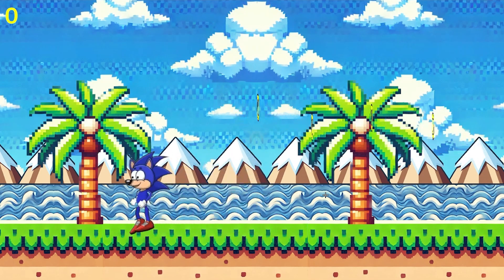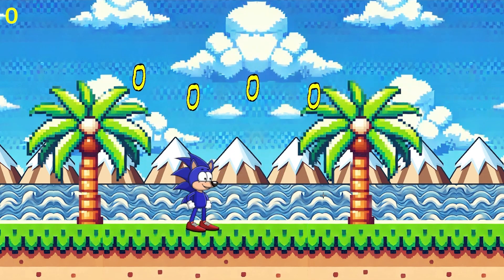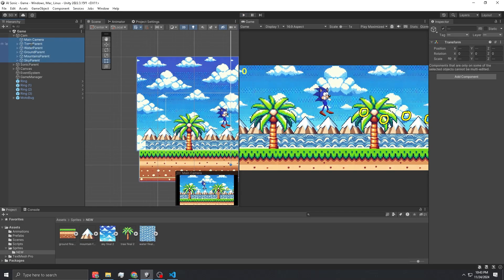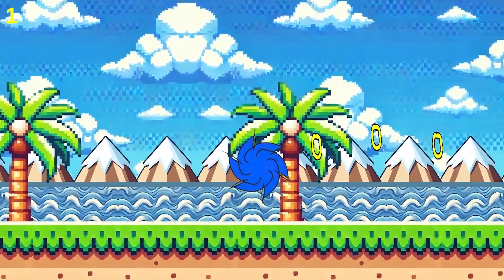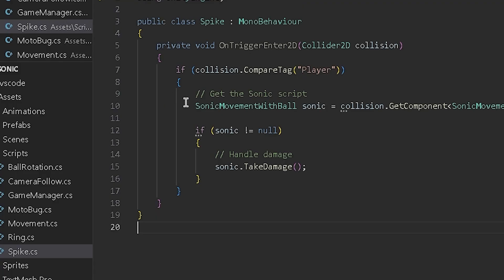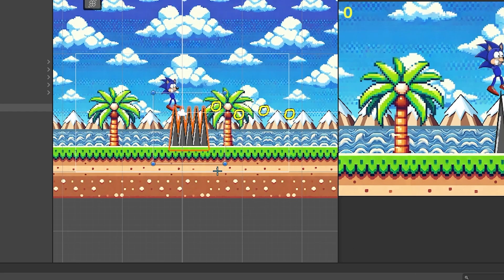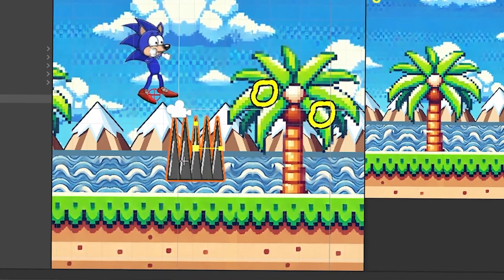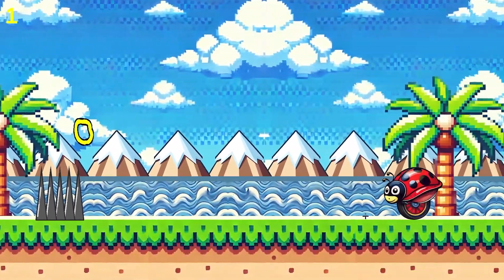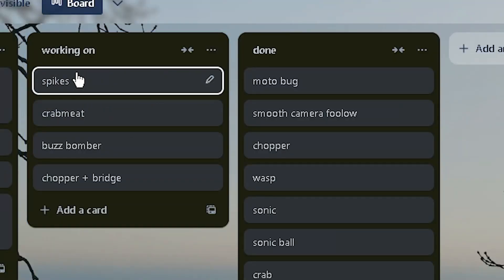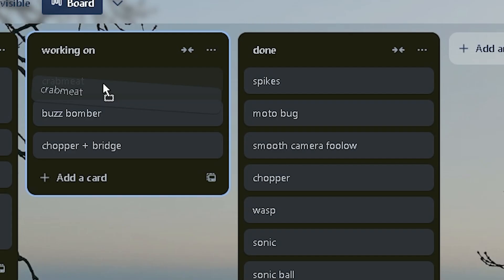Then the unexpected happened — all the environment was like a part of my camera. Once that was fixed, it's time to work on the spikes. Here's the script for the spike — very simple. Drag the spikes into the game, decrease the size. Boom — oh, we take damage. Now we should die. Yay. Now that we have the spikes done, it's time to work on crab meat.